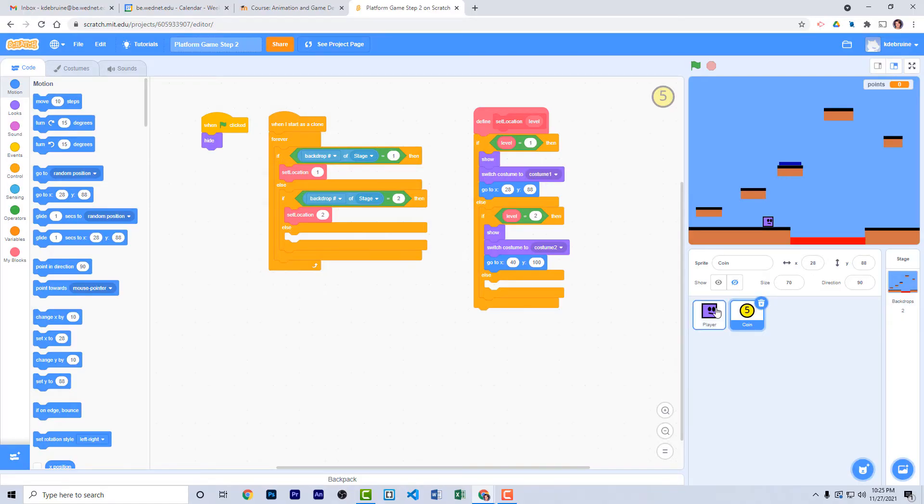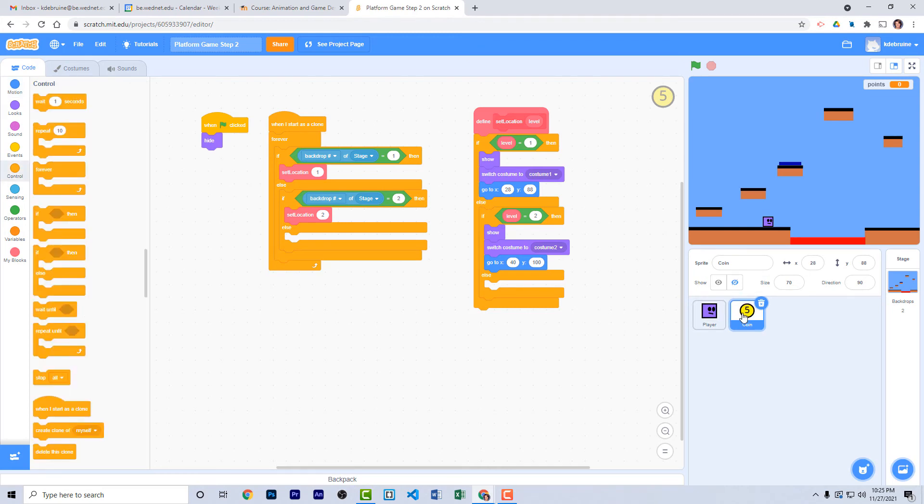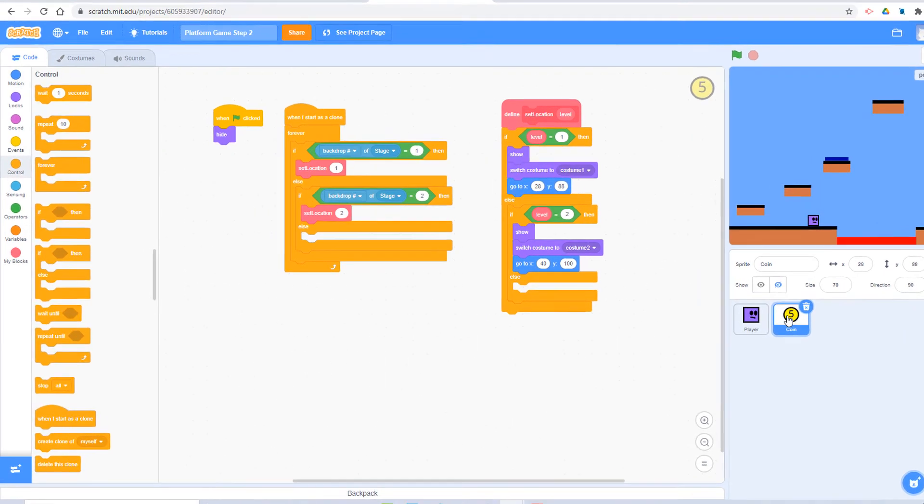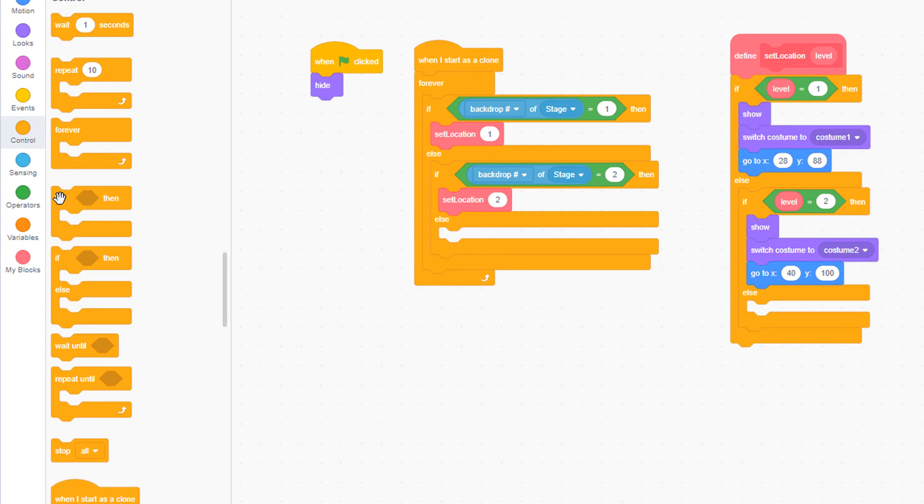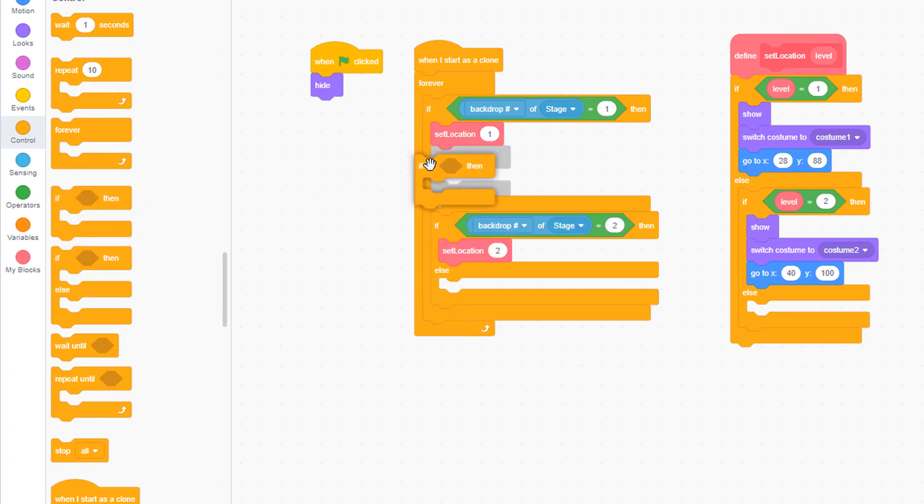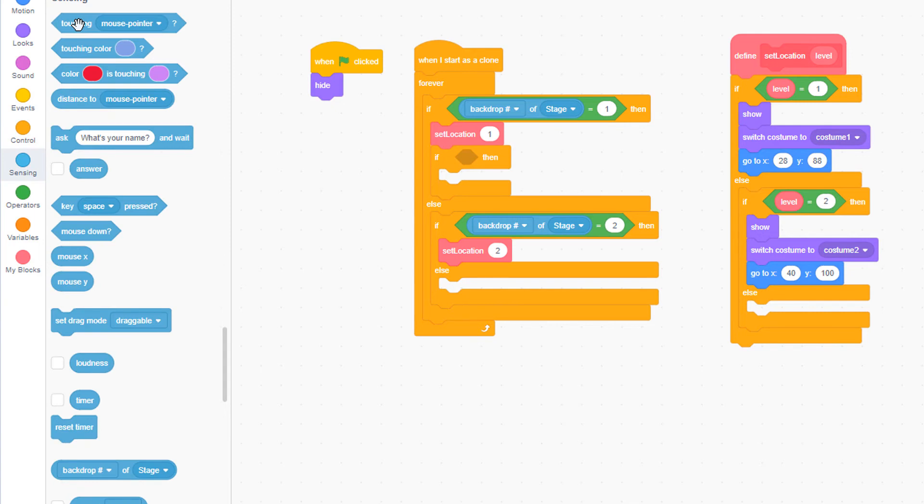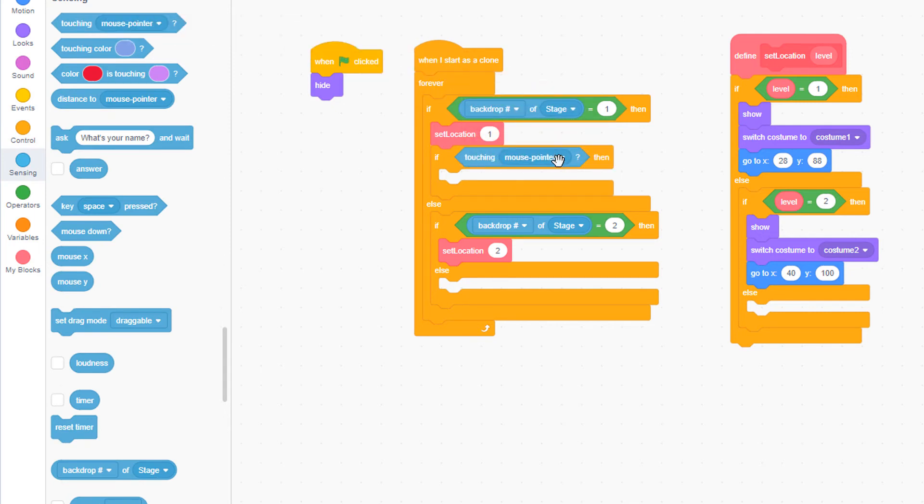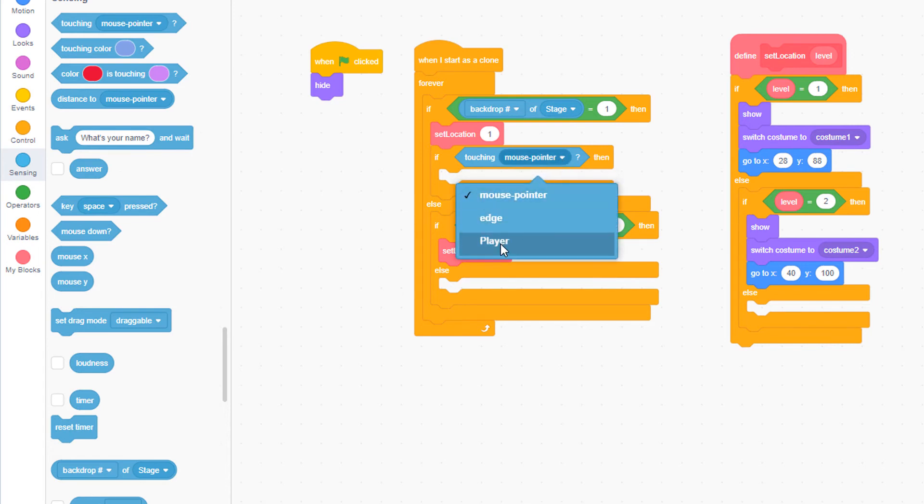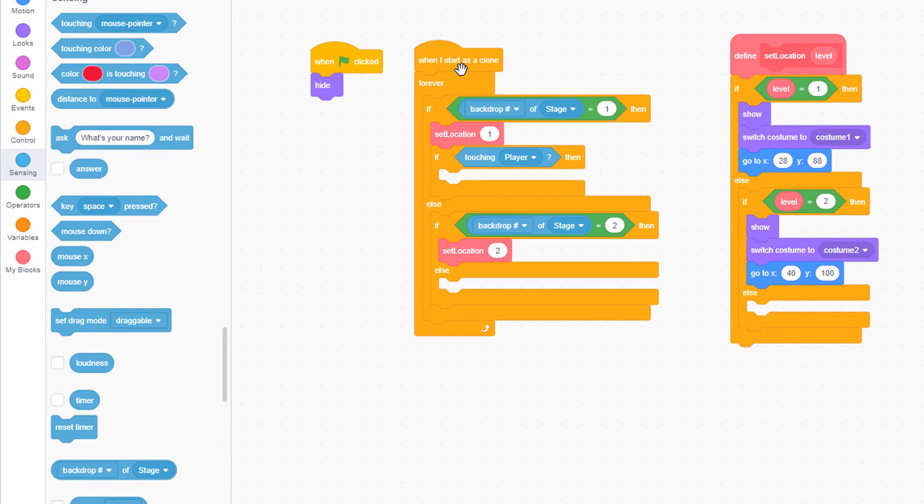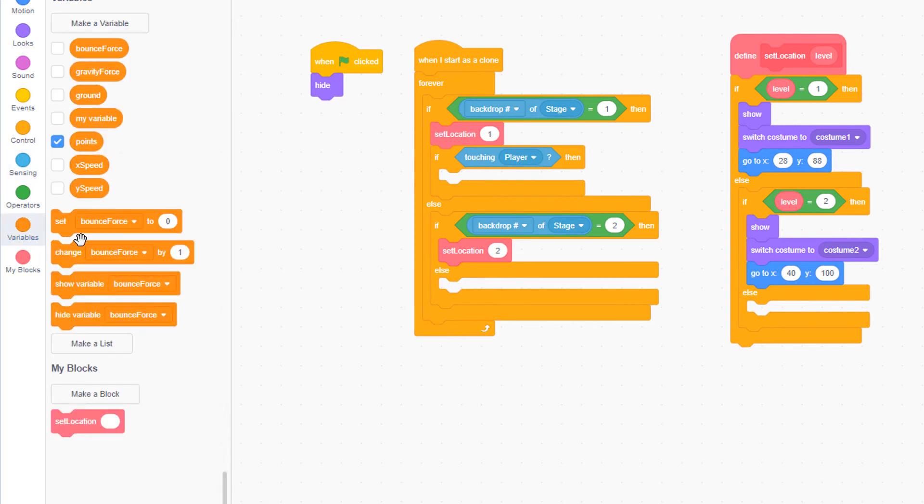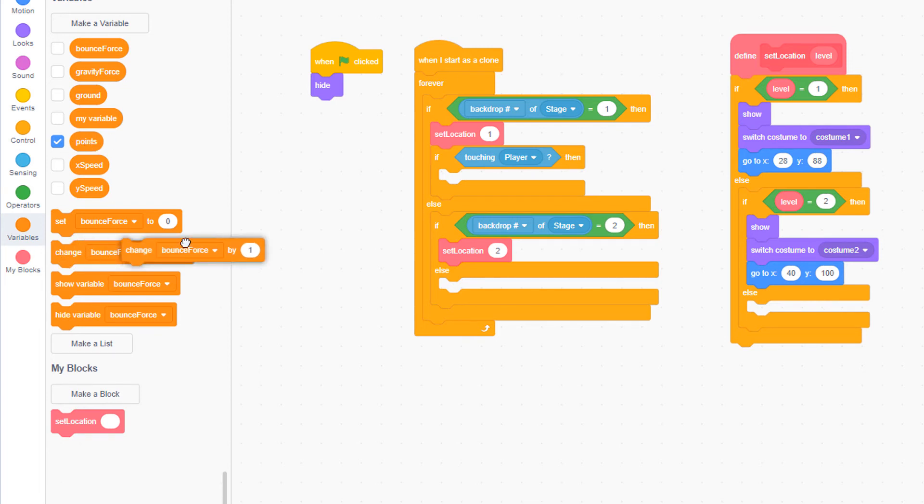Next, we need to program the coin so that when the player touches it, you get a point. Make sure you're inside the coin sprite. Pull out an if statement. Place it right underneath set location one. From the sensing palette, pull out a touching mouse pointer. Change mouse pointer to player. So if the coin is touching the player, we want to change points by one. Make sure you have a points variable. If you haven't already created that, do so now.